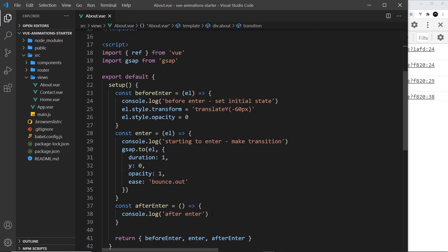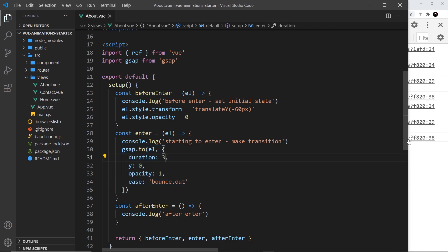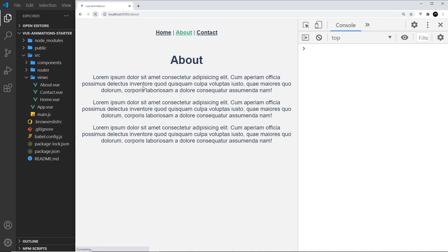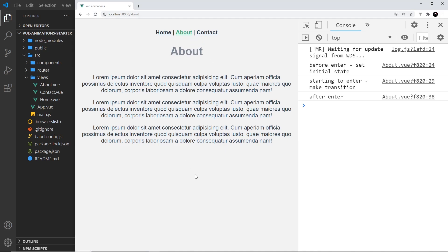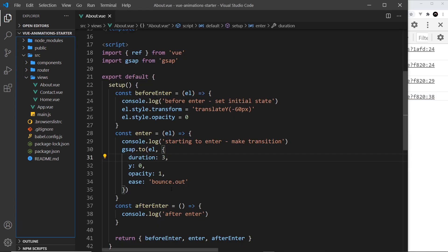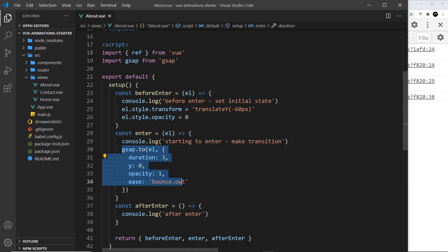Alright then, so this should fire right here after it fully animates in. To demonstrate this, let me just change this duration to three seconds. I'm going to save it and come over here and refresh. Notice the hook fires but it's still transitioning in, and it should only fire after the animation is complete. But the problem here is that the transition component doesn't know when this animation is complete. We say the duration is three seconds, but this is separate from the transition component. We need to tell Vue when this is done.